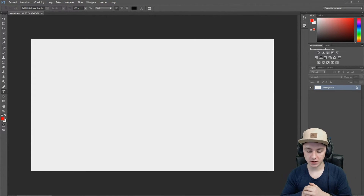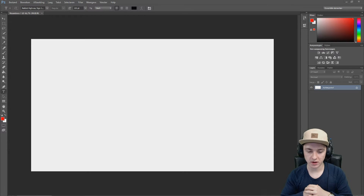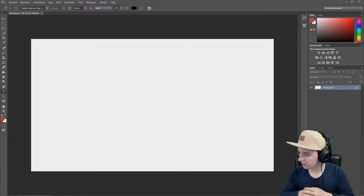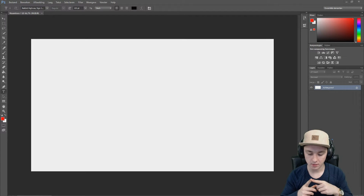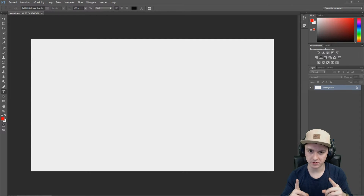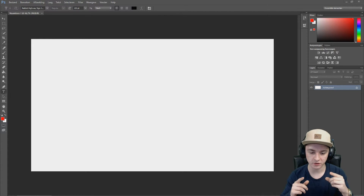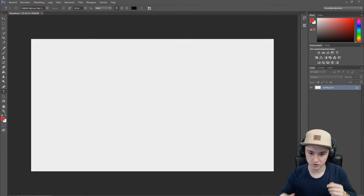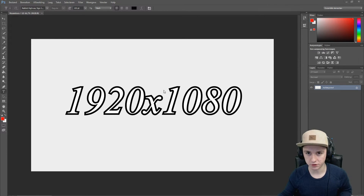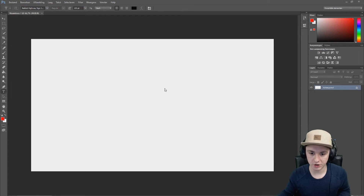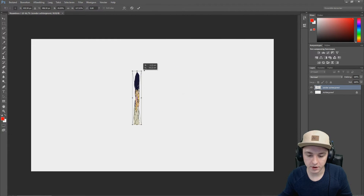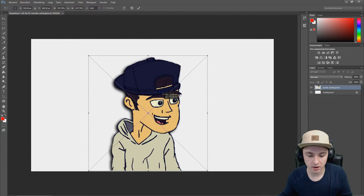We're on Photoshop CC 2014 — I use this version because it works best for me to make thumbnails and all that kind of stuff. Today's topic is how to make an outline on an image. I'm going to load in my avatar — the profile picture you see on my YouTube. I opened a new project at 920 by 1080 pixels, basically the resolution of a normal HD monitor. I'll drag the avatar in, make it a bit bigger — hold Shift to keep proportions — and put it in the middle.